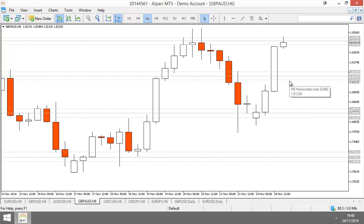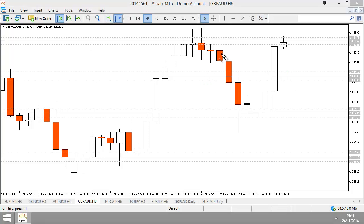We'll talk more about this trade tomorrow and the next day. But the most important thing is when you're looking at your charts, you have to ask yourself at all times: who is in control of price? That is the most important question you can ever ask yourself when looking at charts.